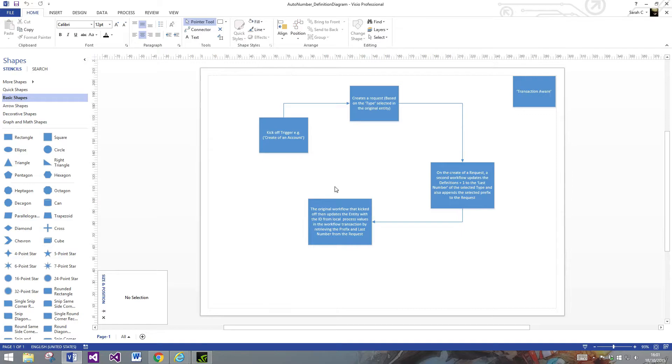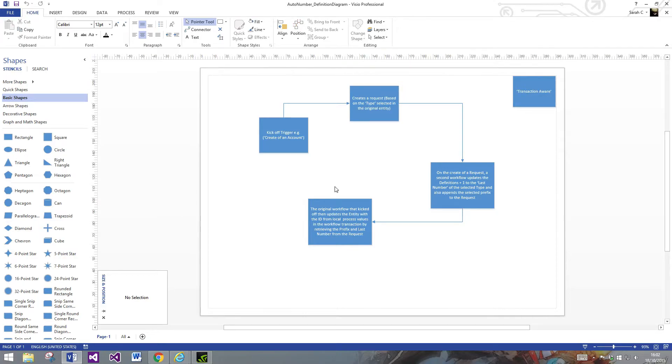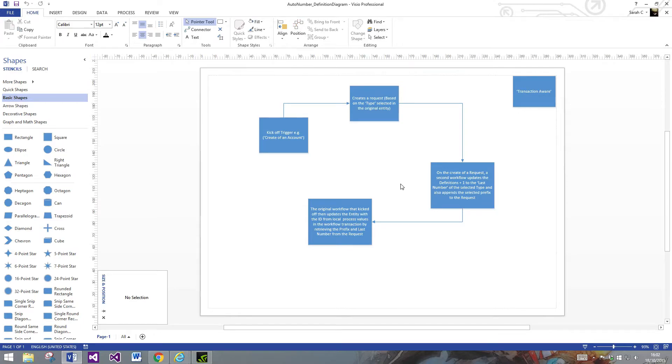So essentially it creates an auto number request. But there's actually the second workflow that's based on the creation of an auto number request that then updates your auto number definition, which holds all your static values, and then it updates that auto number request in the same transaction. Then going back to your first workflow, you then just basically update wherever your number field is, that was the account in my case. It basically updates it once with the prefix, and then the important thing is it appends the number to that field.